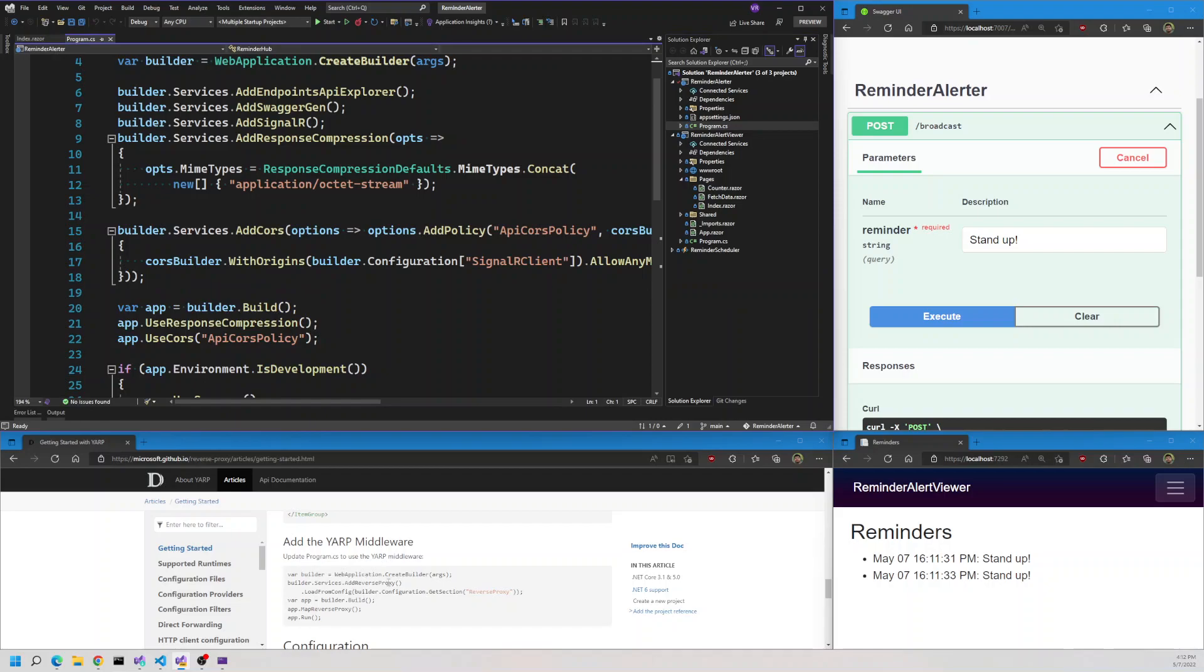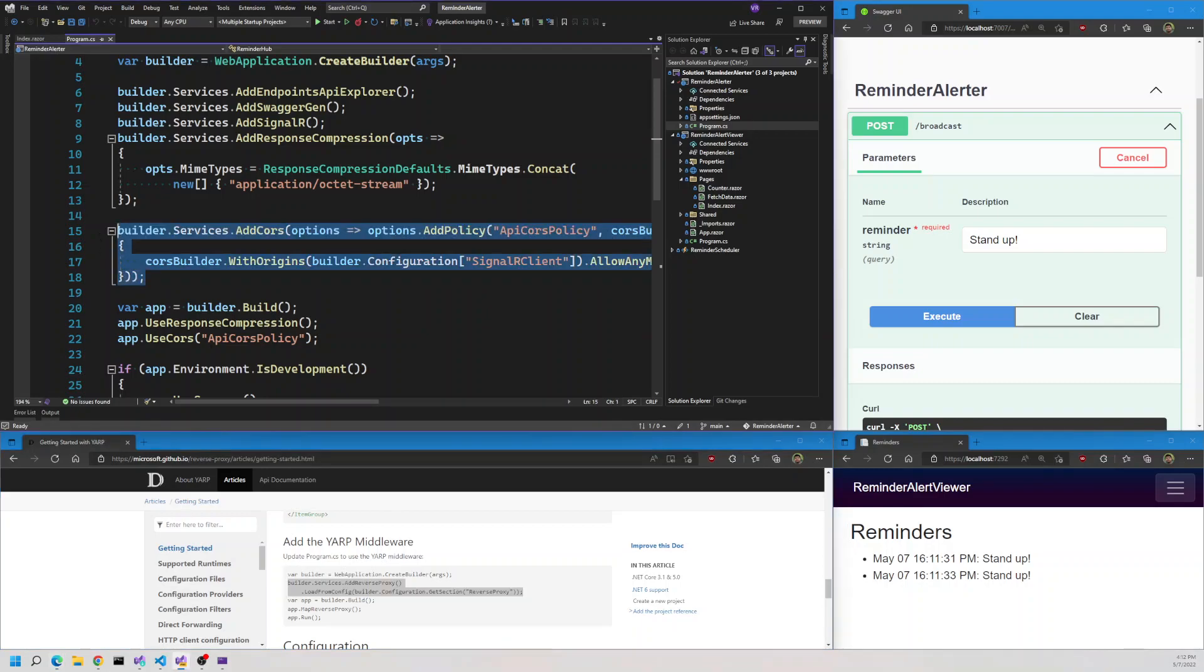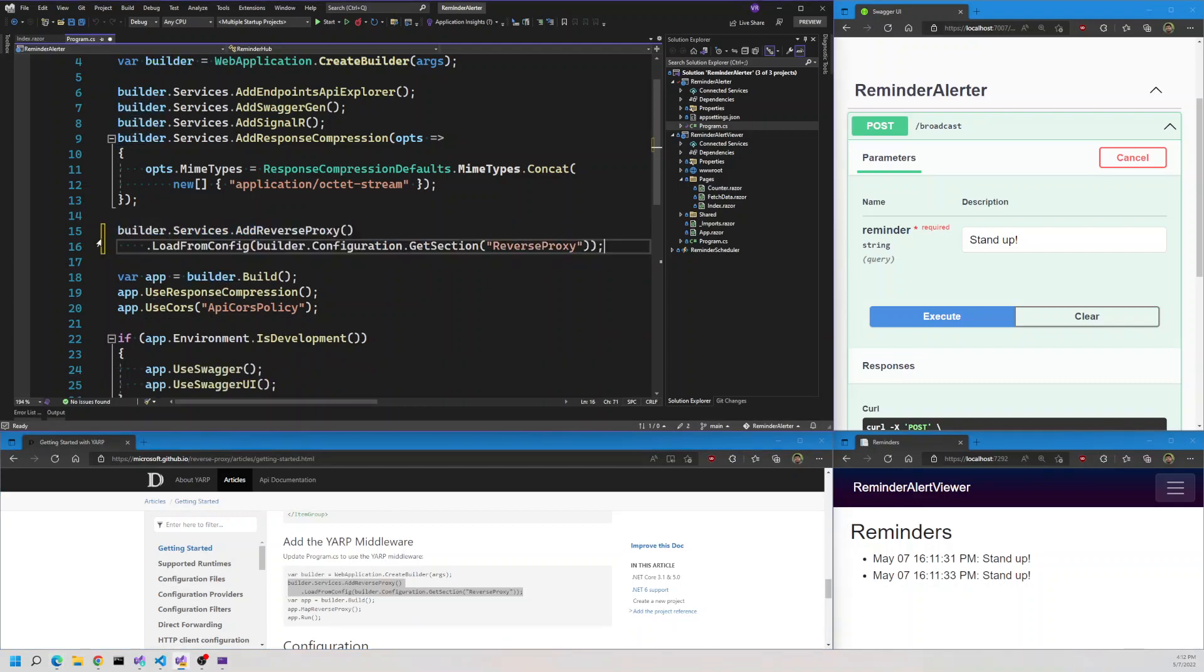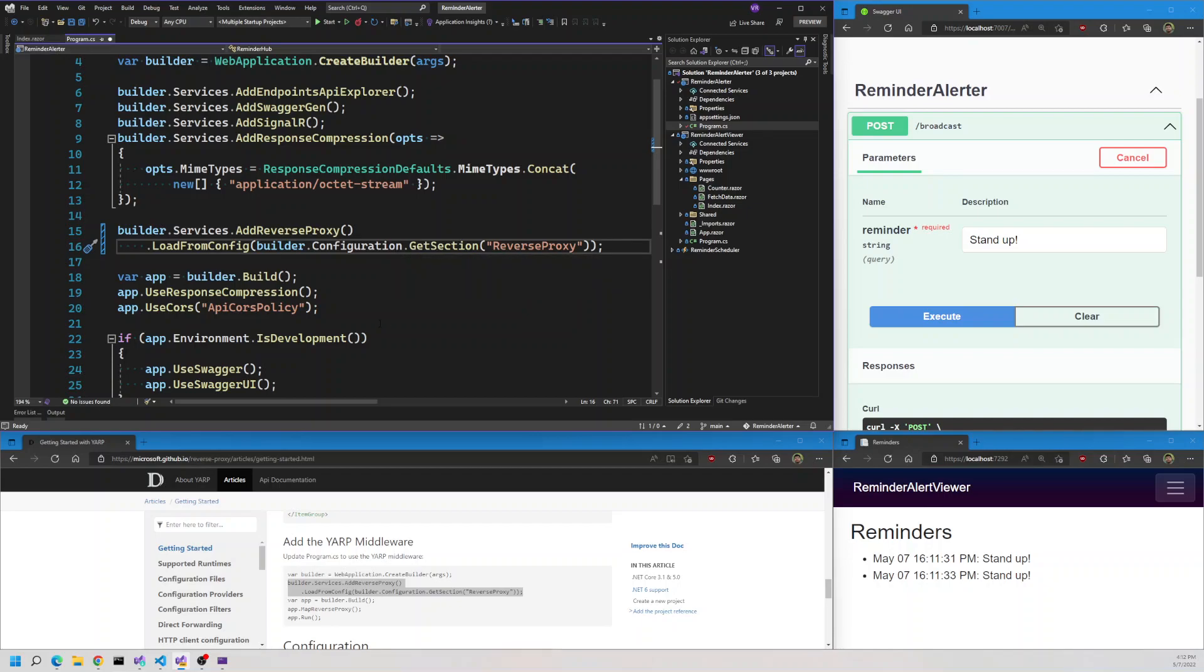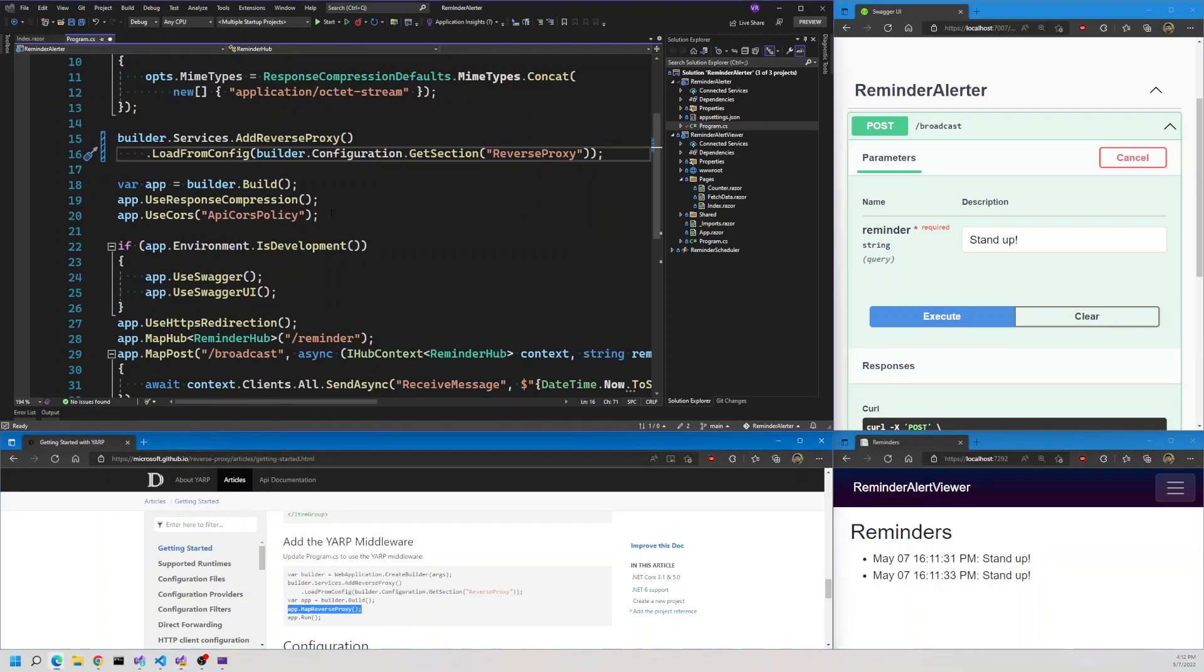Let's go back to the API. The first step is to add the reverse proxy to builder.services. We'll replace our CORS with this. You'll see that it needs to load the config from the configuration. We also need to add the app.MapReverseProxy, so I'll replace the CORS policy with reverse proxy here.